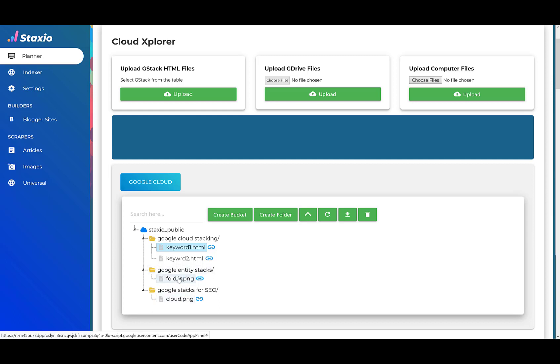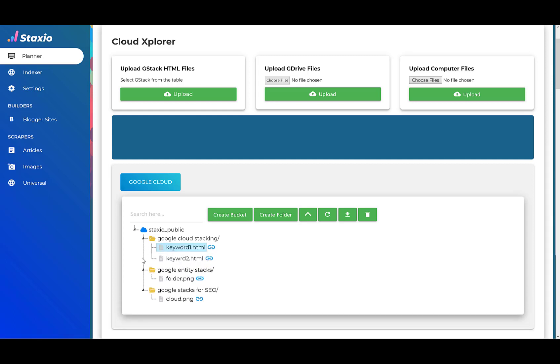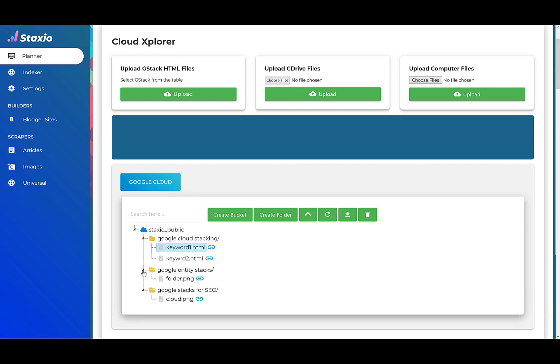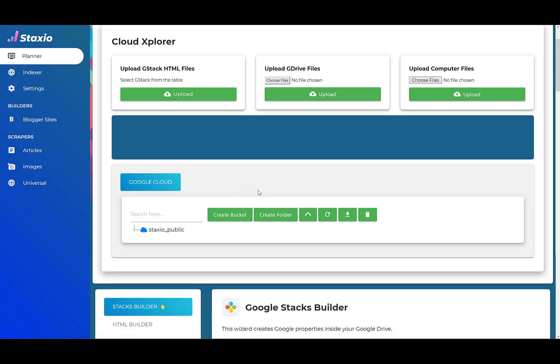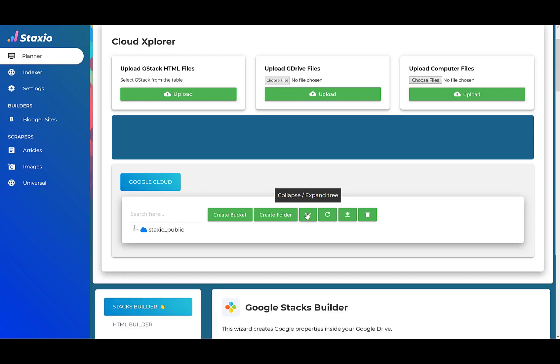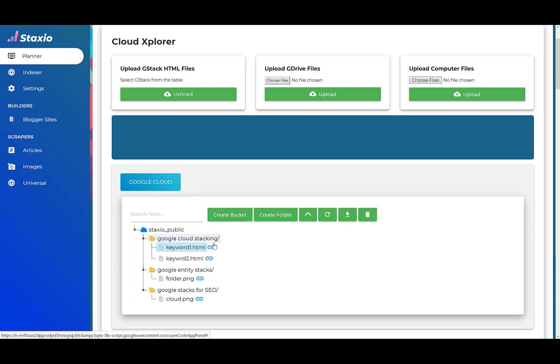We have the same functionality as a tree where we can open and close the nodes on the tree, expand and collapse the tree.